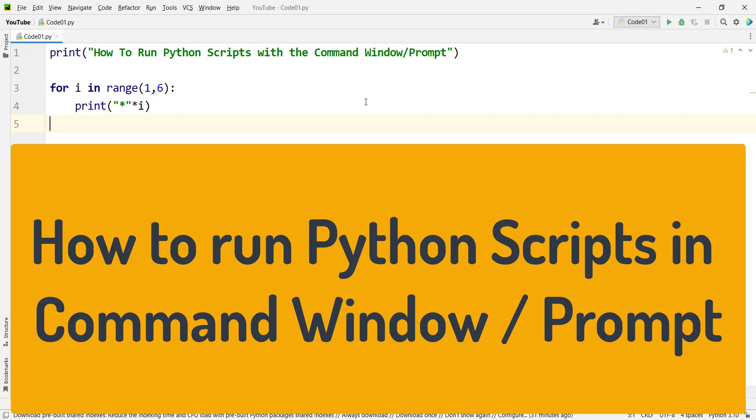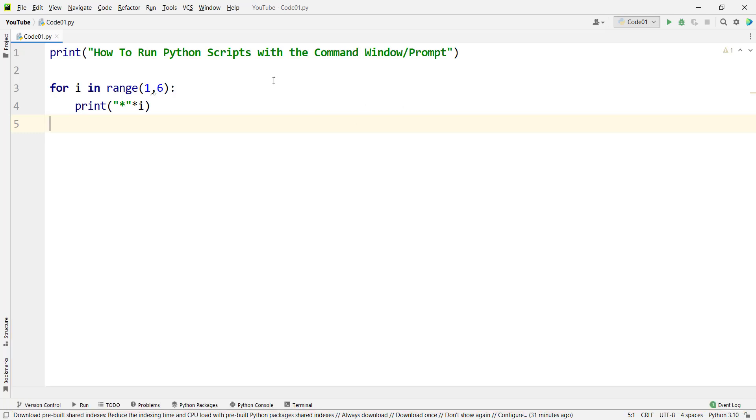Hi, in this video we are going to talk about how to run Python scripts with the command window or command prompt.